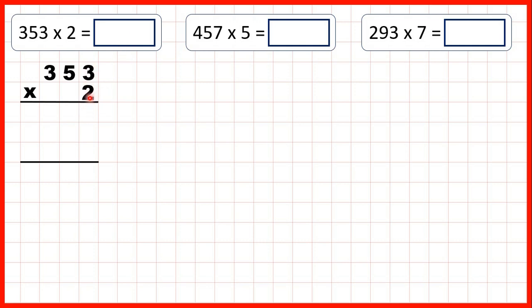So first, multiplying our ones digit, three times two is six. So now we can write a zero on the end of our second answer line, and that's because we're going to multiply by our tens digit, so we need a zero in our ones. Five times two is ten.